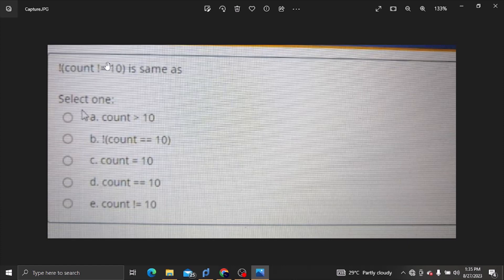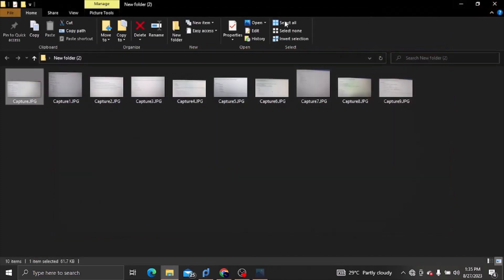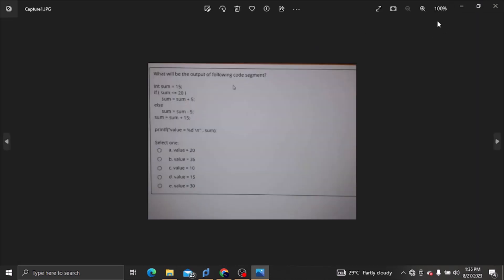If you want to cancel this precaution, you can cancel the count equal to 10. The second answer is 10. We can cancel the count equal to 10. The answer is 10.